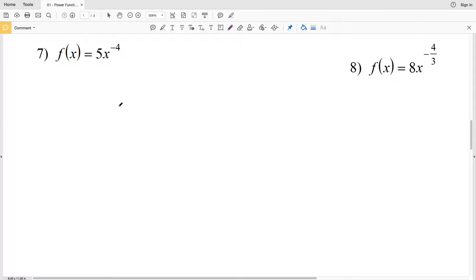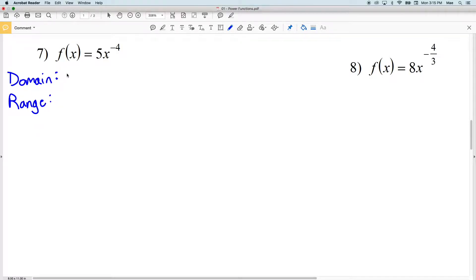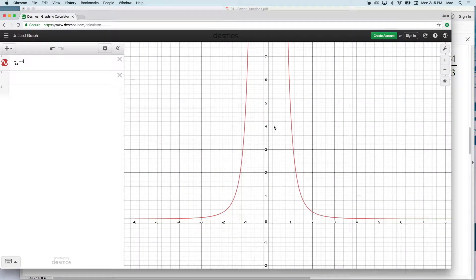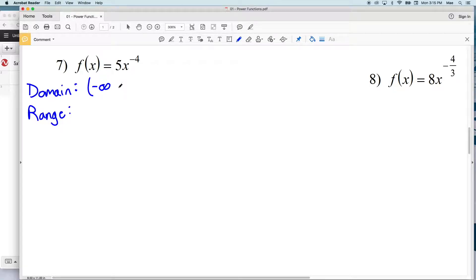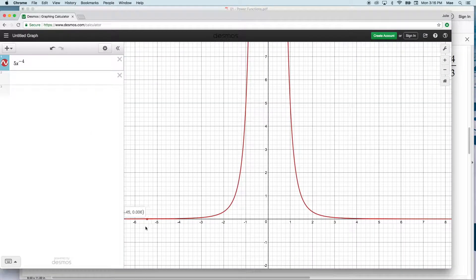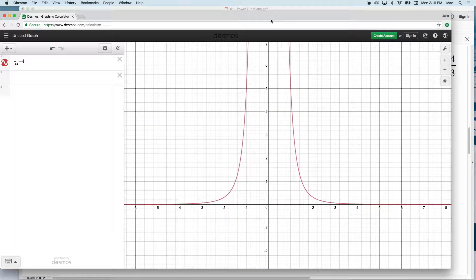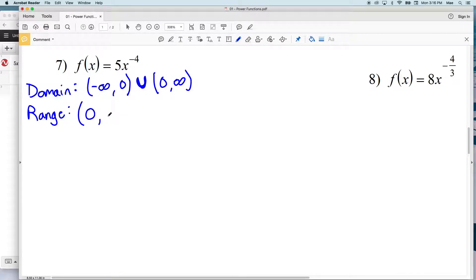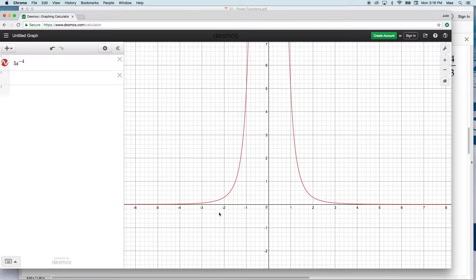Numbers 7 and 8 are slightly different in that we don't have a graph, but feel free to use a graphing calculator. I've already graphed the function so we can see it visually. For number 7, x cannot equal 0, so the domain goes from negative infinity to 0, union 0 to positive infinity, with 0 excluded. The y values never quite reach 0 but go up to positive infinity, so the range is (0, ∞).